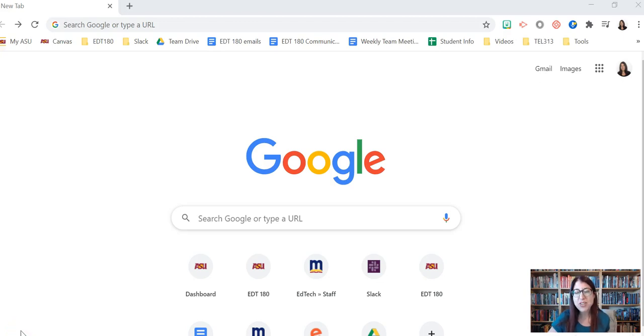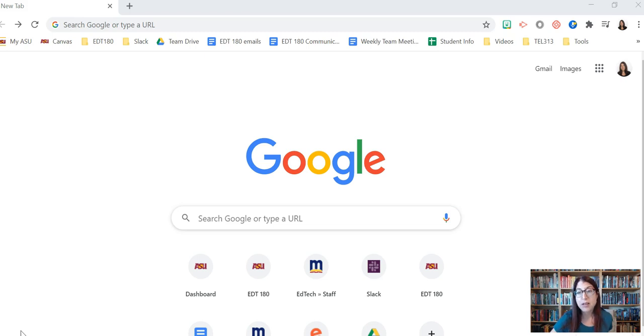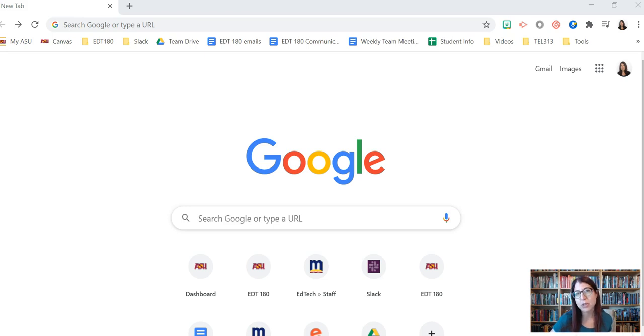Hi! We're going to look into how you're logged in to the Chrome browser to make sure that you're only logged in with your ASU account. And then we're going to look at how you can log into other accounts.